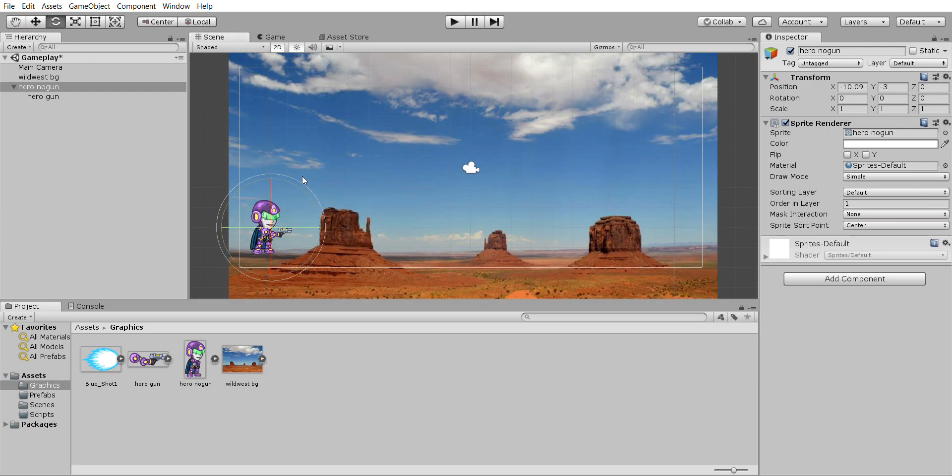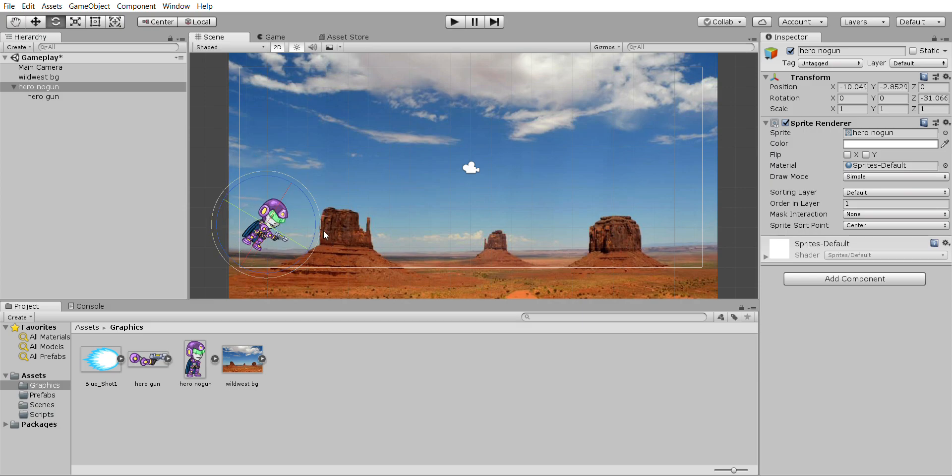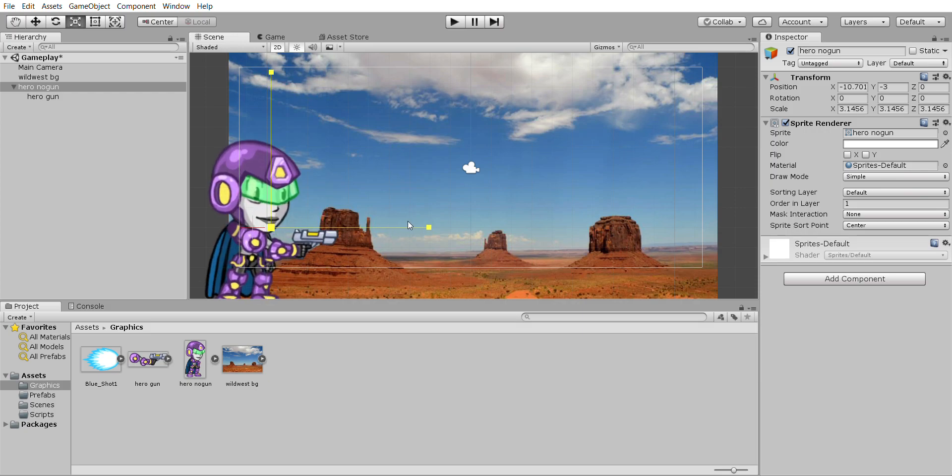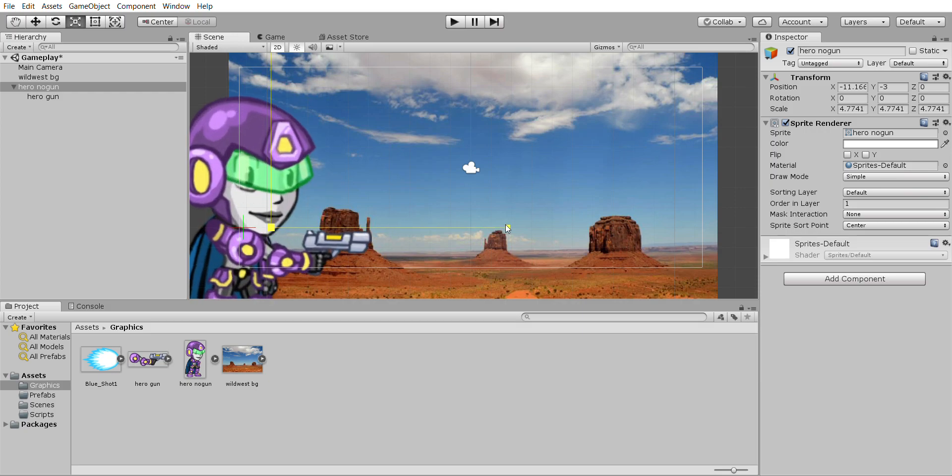This one is for rotation, so you can rotate, which I don't want to do right now. This one is for scale, it lets you keep it in proportion.